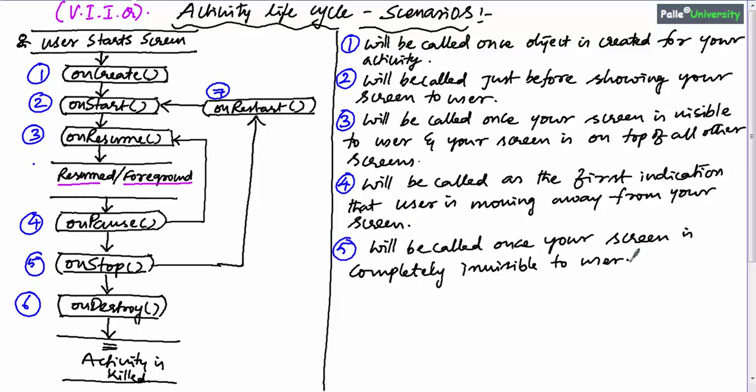OnStop method will be called once your screen is completely invisible to the user — for example, when the user presses the home button or back button and control goes to another screen. In such cases, onStop will be called. Remember, onStop is always called only after onPause.